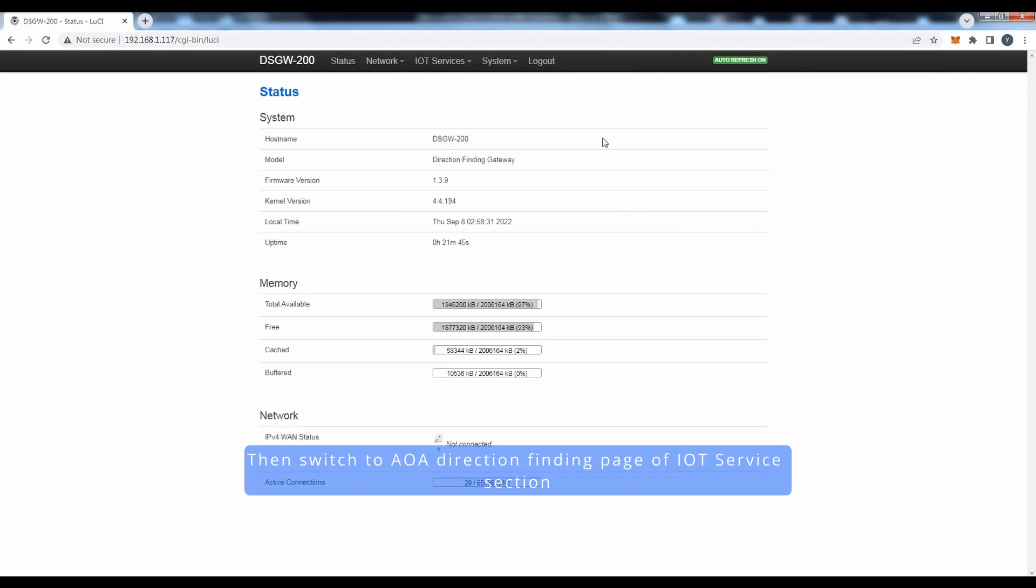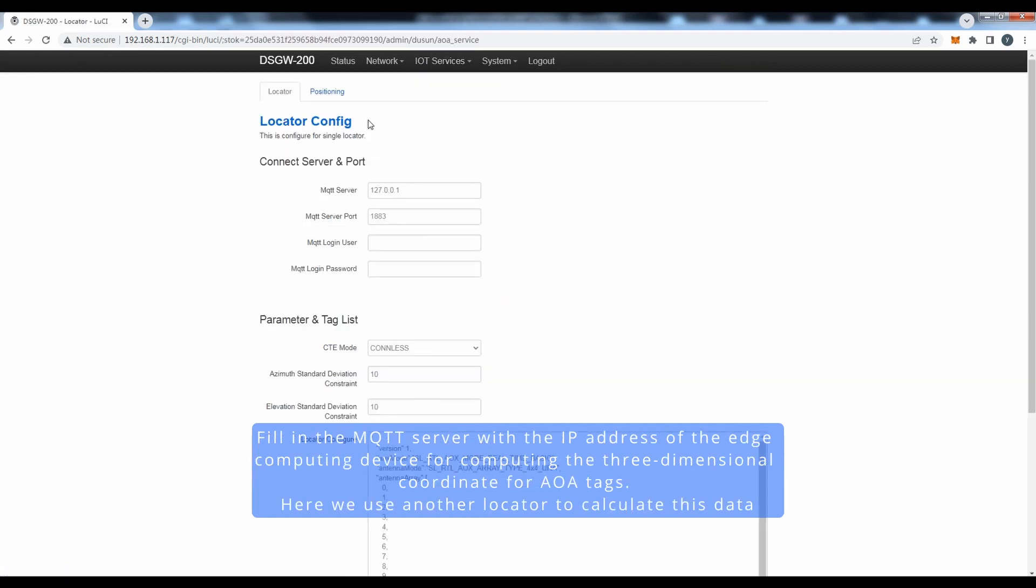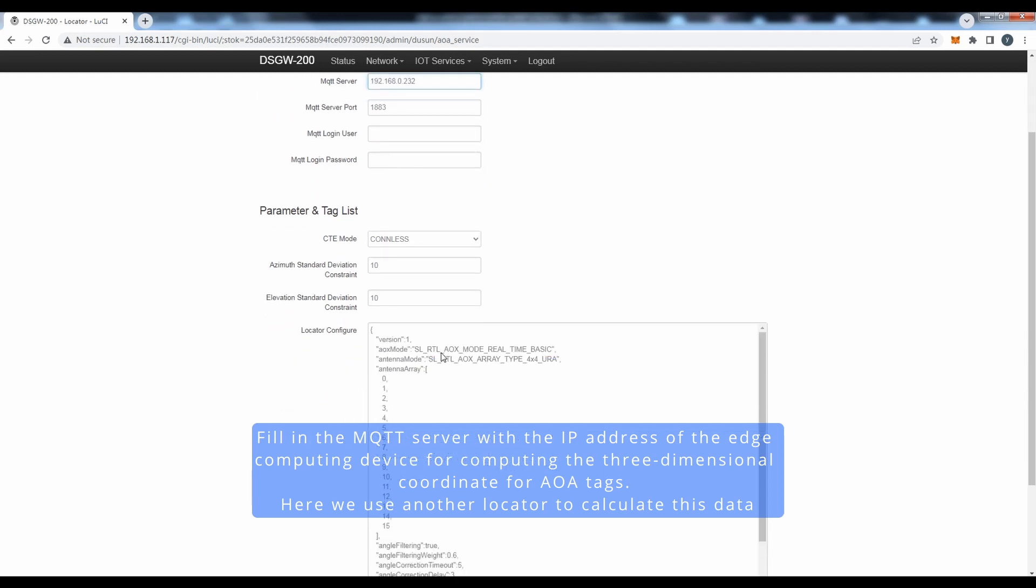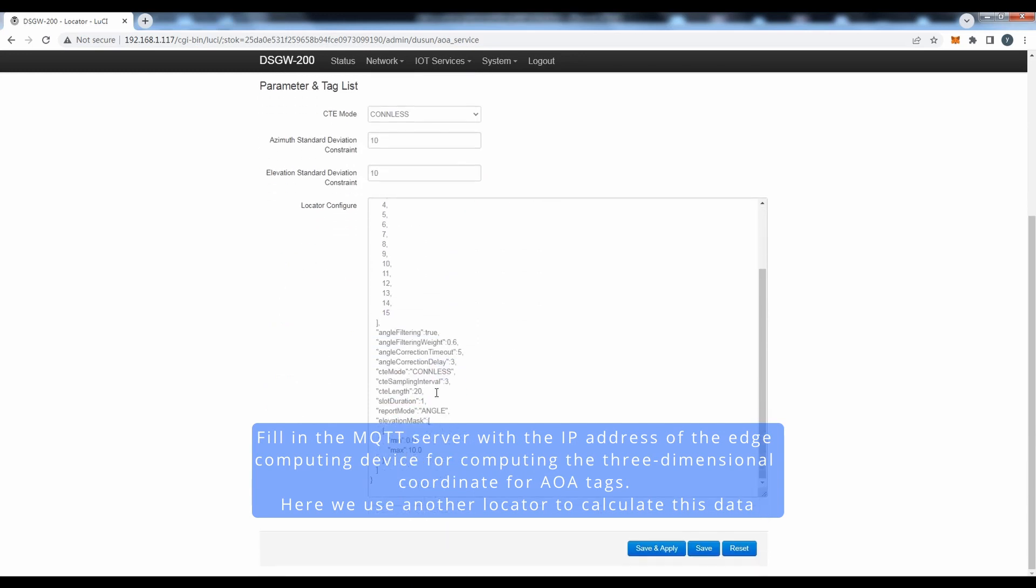Then switch to the AOA direction finding page of IoT service section. Fill in the MQTT server with the IP address of the edge computing device for computing the three-dimensional coordinates for AOA tags. Here, we use another locator to calculate this data.